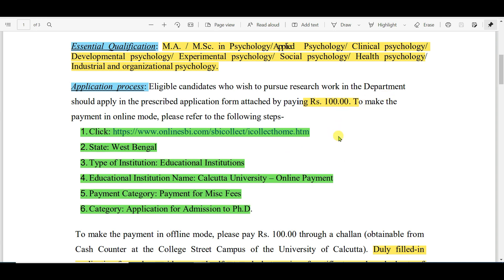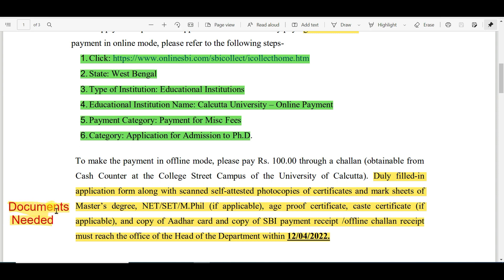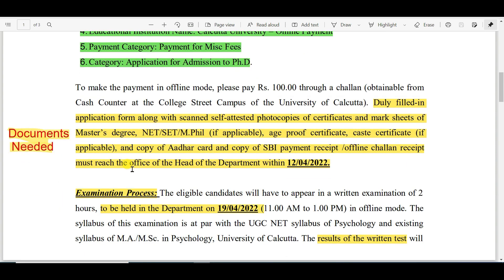The required documents are: a duly filled application form along with scanned self-attested photocopies of certificates and mark sheets of the master's degree, NET/SET/MPhil if applicable, age proof certificate, caste certificate if applicable, a copy of the Aadhaar card, and a copy of the SBI payment receipt. The offline application must reach the office of the Head of the Department within the deadline.